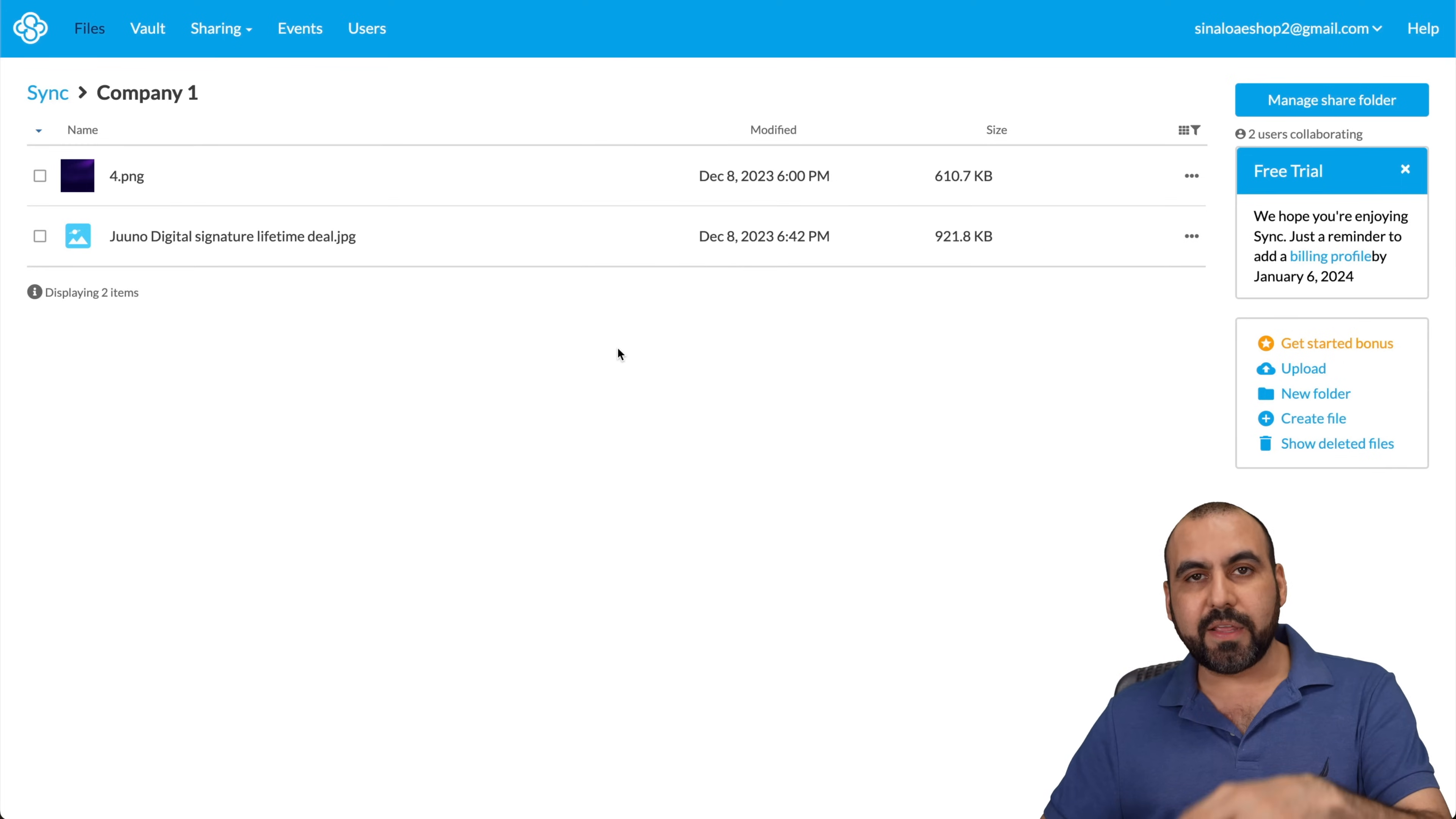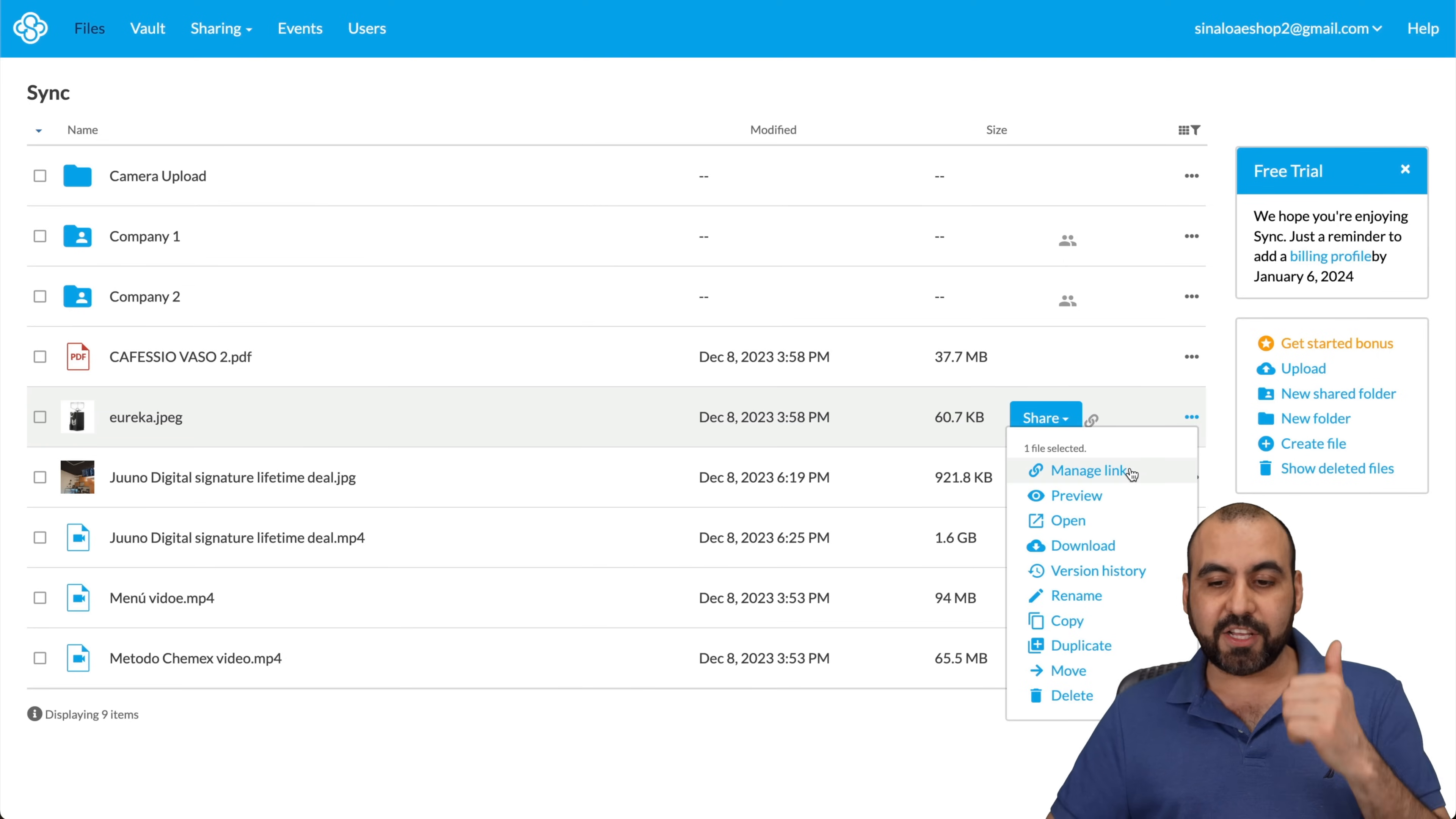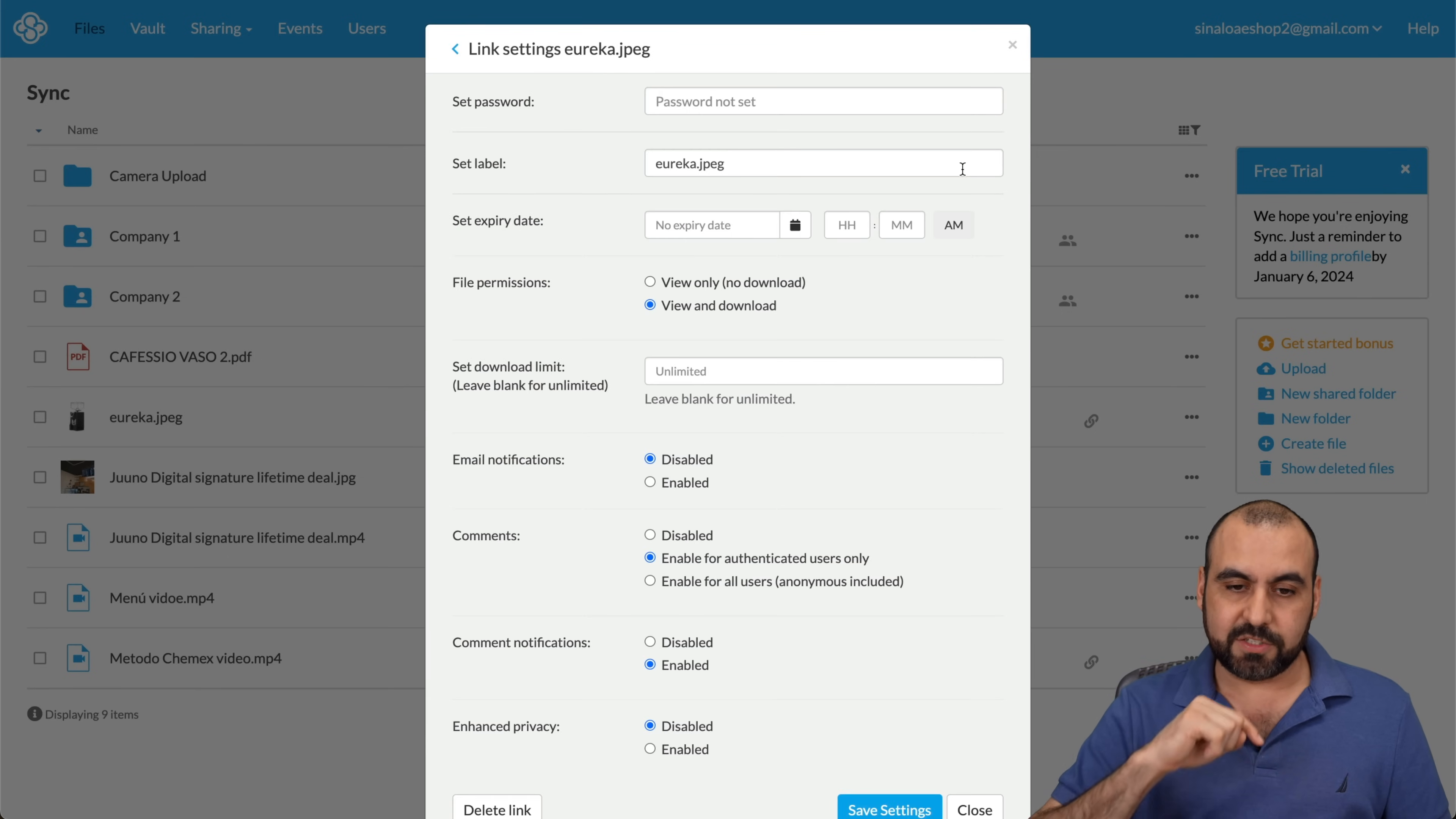With each one of these files, we have a ton of options. So let me go back into my main file section. And let's just say that I want to share this particular image. So I'll go into this option here. I can manage a link. So if I click here, I've already shared this. So I got a particular link right here that I can share. Someone can actually view it, download it, if I allow that. And I got sharing settings.